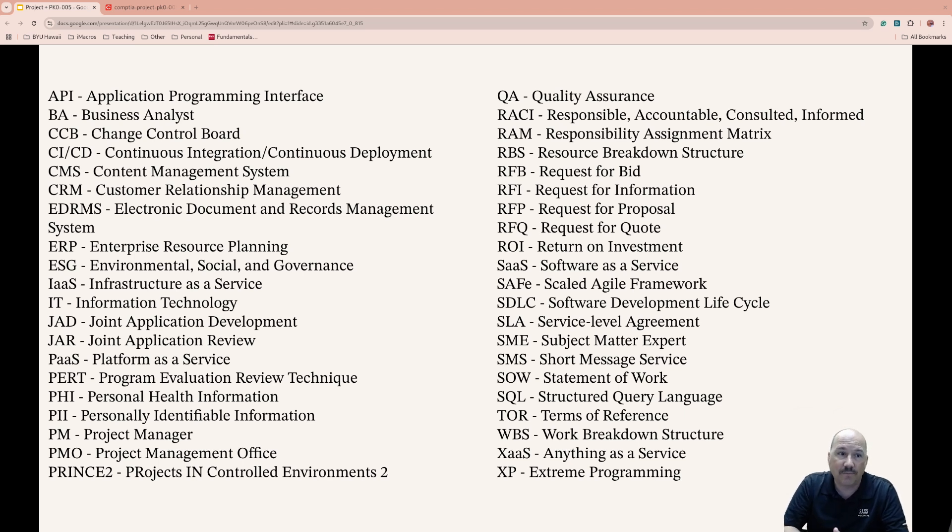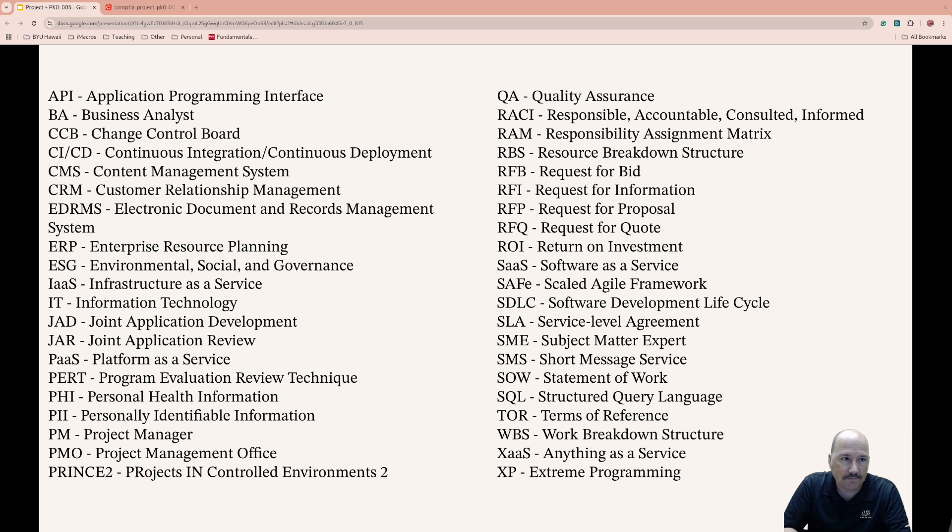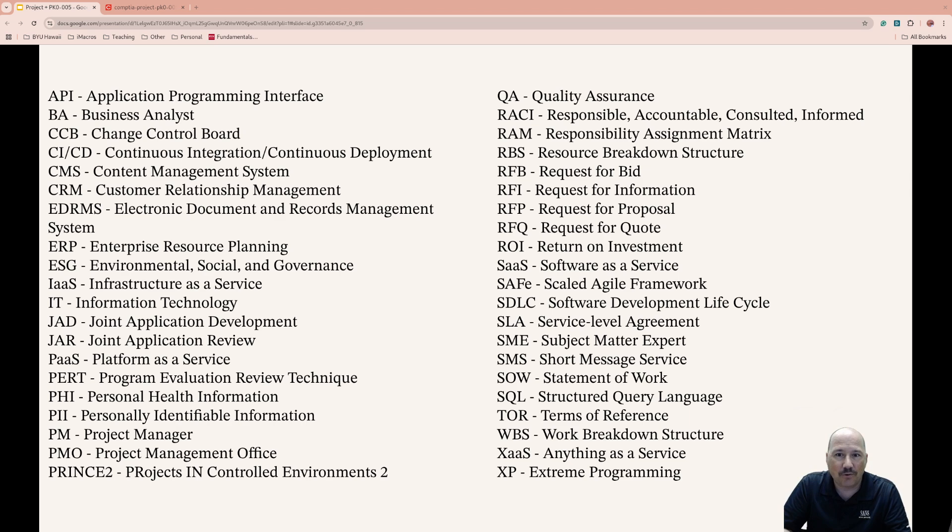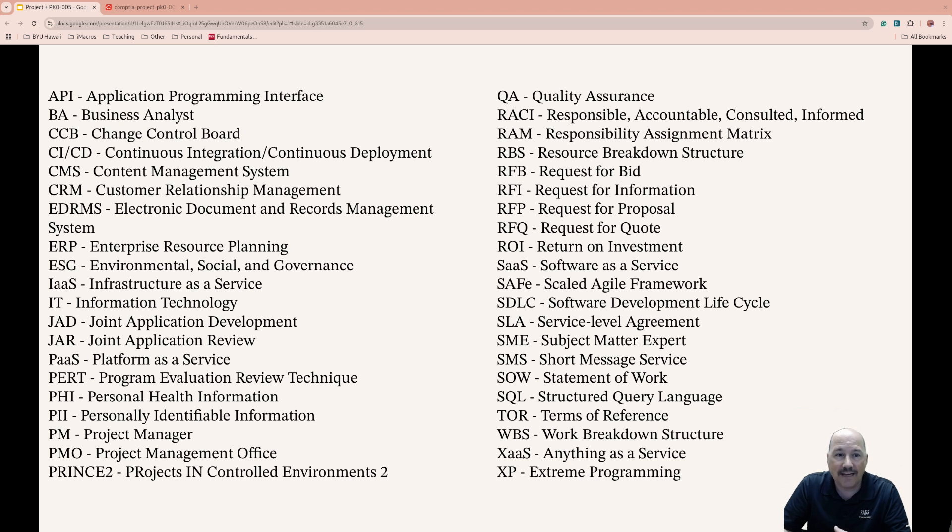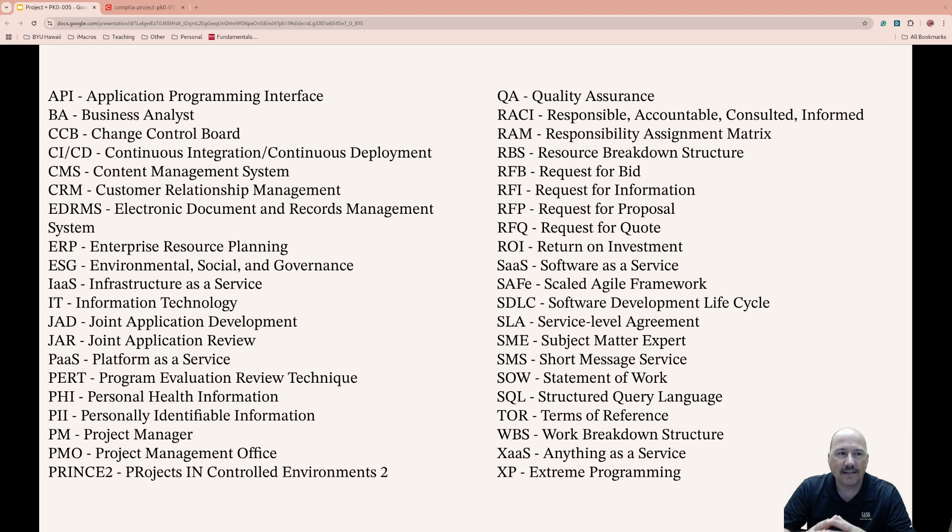Subject Matter Experts, SME, is a specialist with deep expertise in a particular area and provides insight to the project team. SMS, Short Message Service, is used to send notifications through mobile networks to phones and tablets if you have cellular connectivity, but mostly phones.